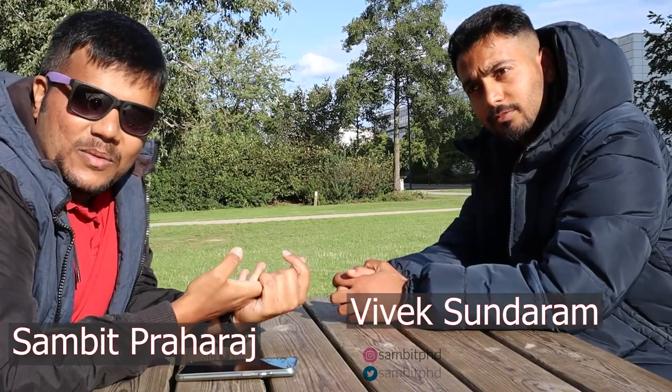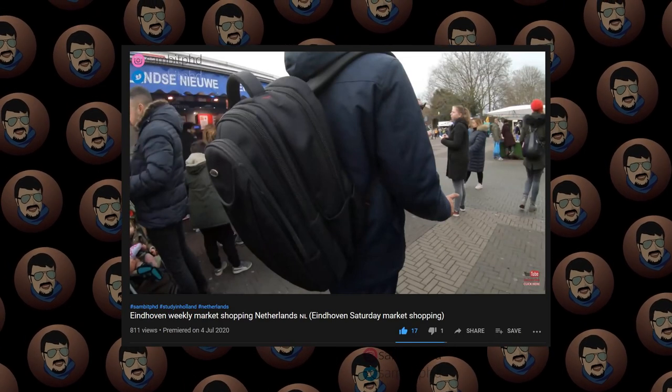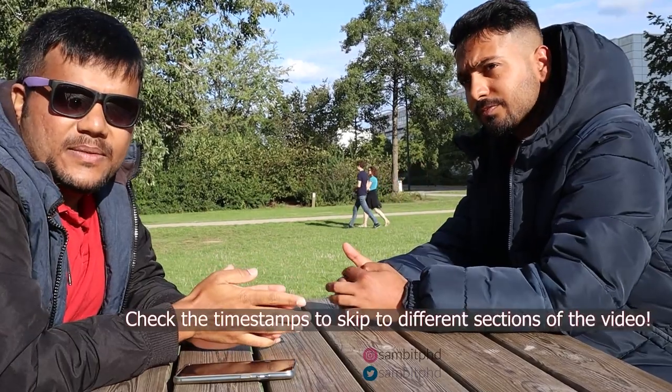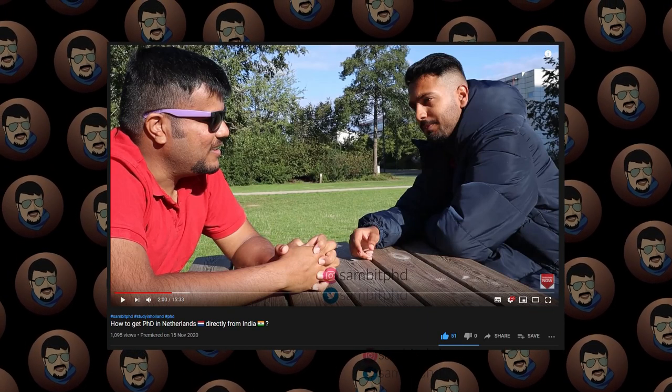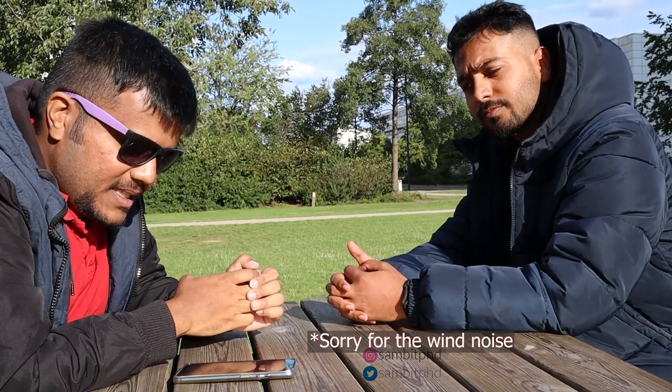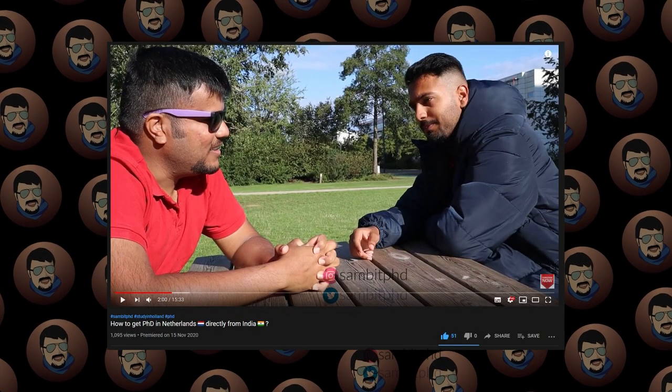Hello everyone, welcome to this video where I have with me Vivek. You might have seen Vivek in many previous videos and weekly market in TU Eindhoven, Netherlands. We are now on the TU Eindhoven campus. Do check the previous video where we discussed how he applied for the PhD from India directly to Netherlands, covering his background, how he applied, the PhD interview, and how he found the position.